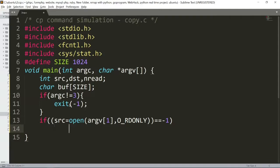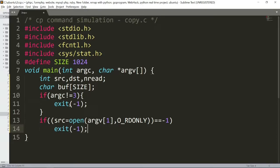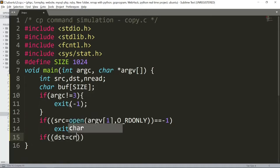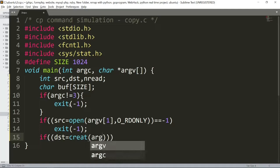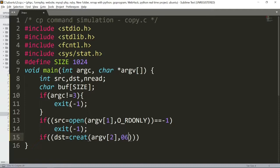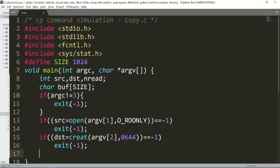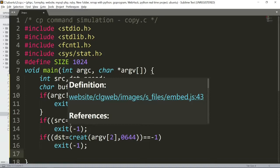Next, if destination equals create argv[2] comma 0664, and it equals -1, the program will exit because we couldn't create the destination file.